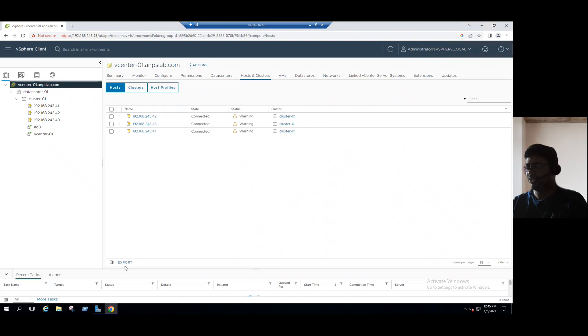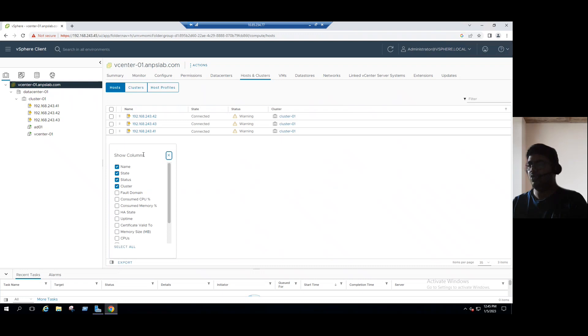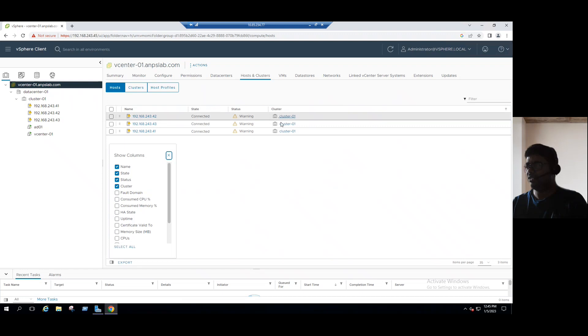You can just see beside the export option, we can see the option here for show columns. Currently, if you see here, name, state, status, and cluster is showing.